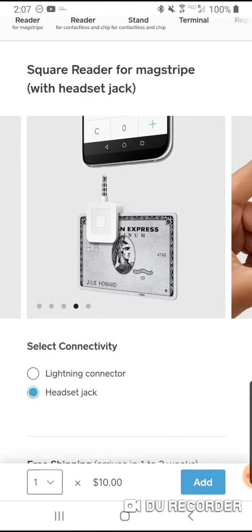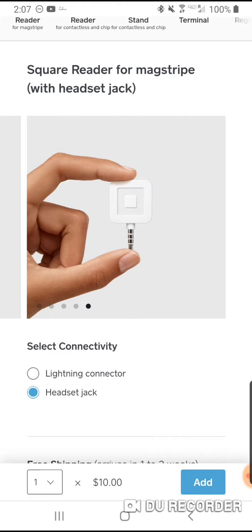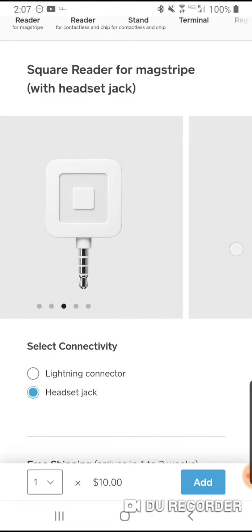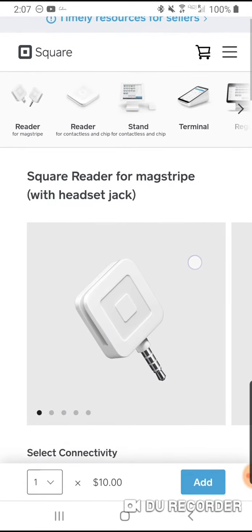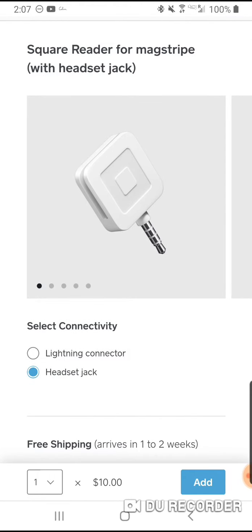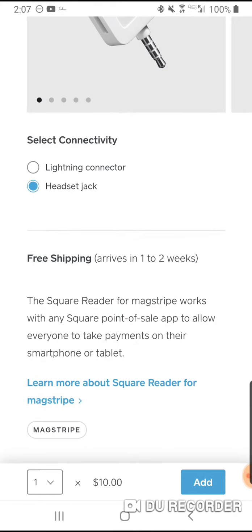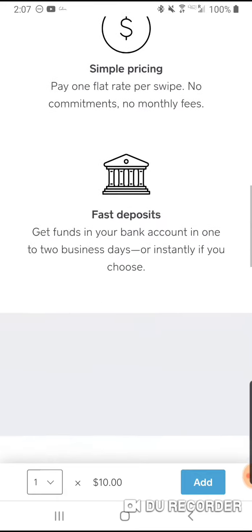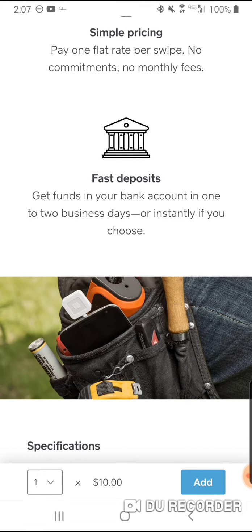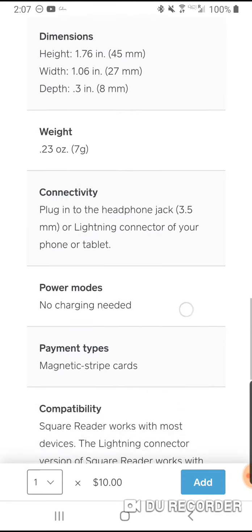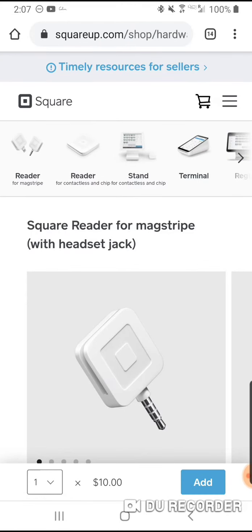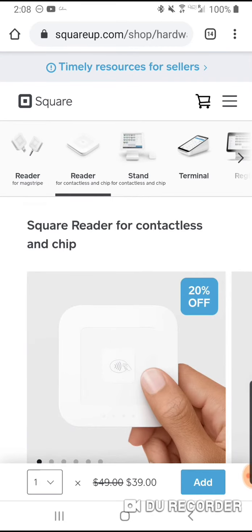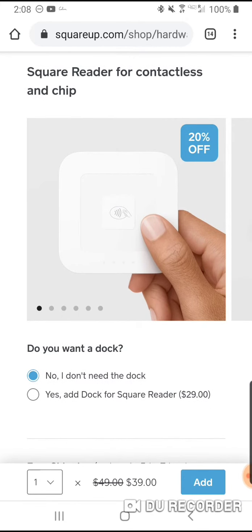This reader plugs into your headset jack — it's very, very small, and you just swipe the card from your customer just like that. There are different readers available. When you sign up you get one free, with free shipping arriving in one to two weeks. If you want another mag stripe reader later, it'll charge you ten dollars.